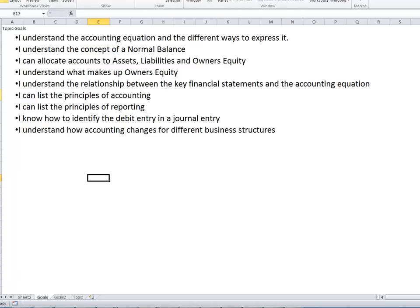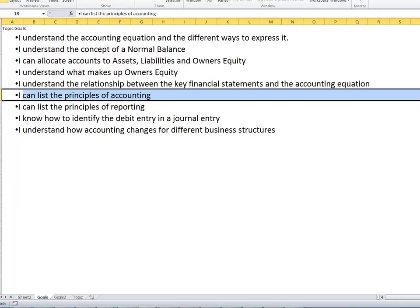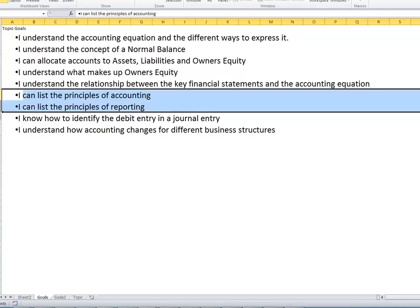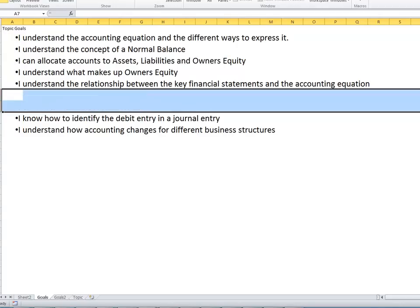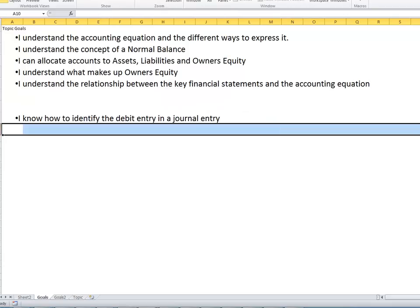What I'm not going to address here — they'll be in the lecture tomorrow — is how to identify the debit entry of a journal and understand how accounting changes for different business structures. We'll do that tomorrow.